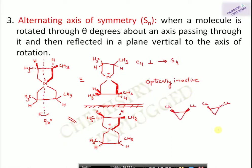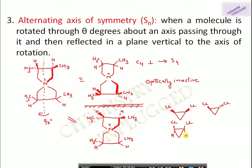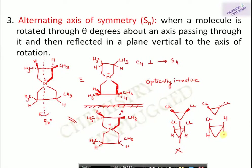Here are two examples: in the first molecule both chlorine atoms are above the plane, and in the second one chlorine is above the plane and the other is below. For the first, we can draw a plane bisecting the molecule into two equal halves — it has a plane of symmetry and is not optically active. For the second molecule, we cannot bisect it into two equal halves by any plane, so it is chiral and shows optical activity.